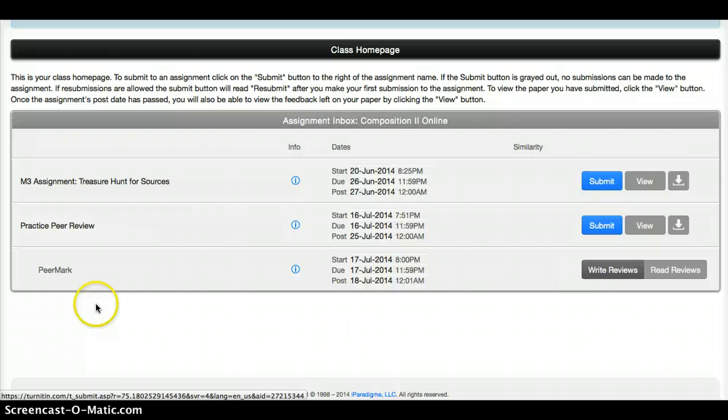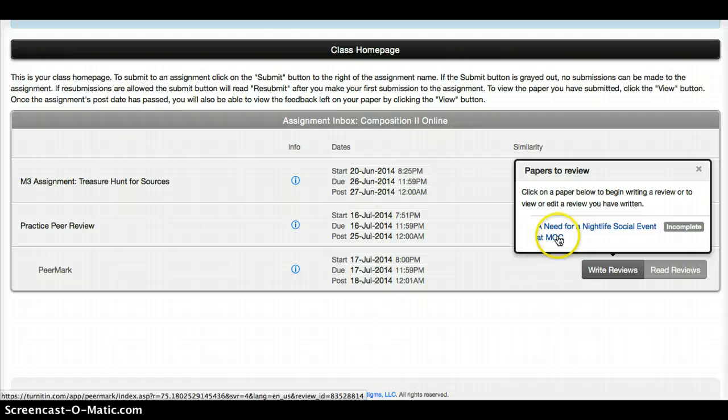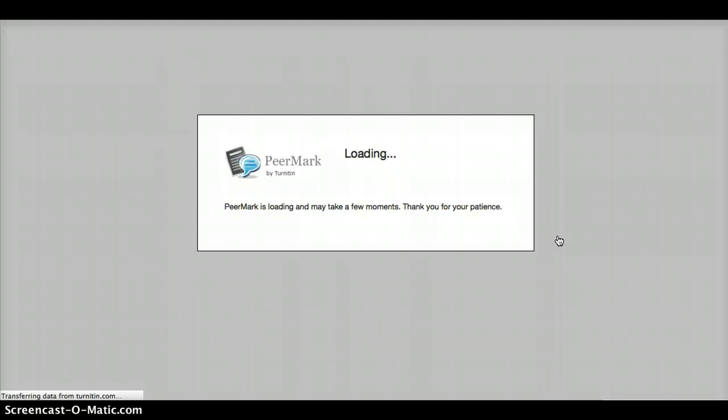We want the little PeerMark icon, and it says Write Reviews. So I'm going to click on Write Reviews, and it says A Need for a Nightlife Social Event at MCC — that is the one you want to click on. It's going to load the tools. Here is the sample paper.